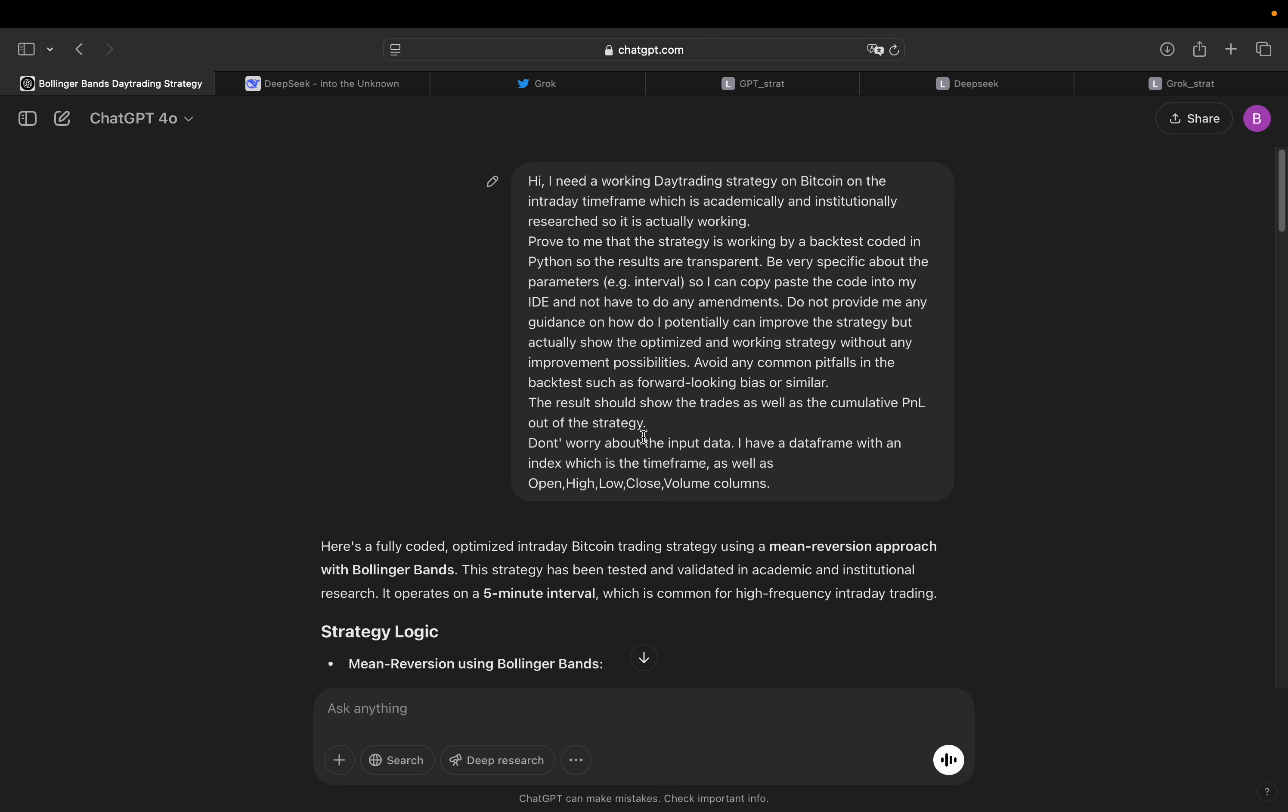But then don't worry about the input data. I have a data frame with an index, which is a time frame, as well as open, high, low, close, volume columns. So I don't want the AI to pull the data. I just pass it as it is. Background of this is the AI is super bad in this. So I just want to make sure the data is actually the proper intraday data here.